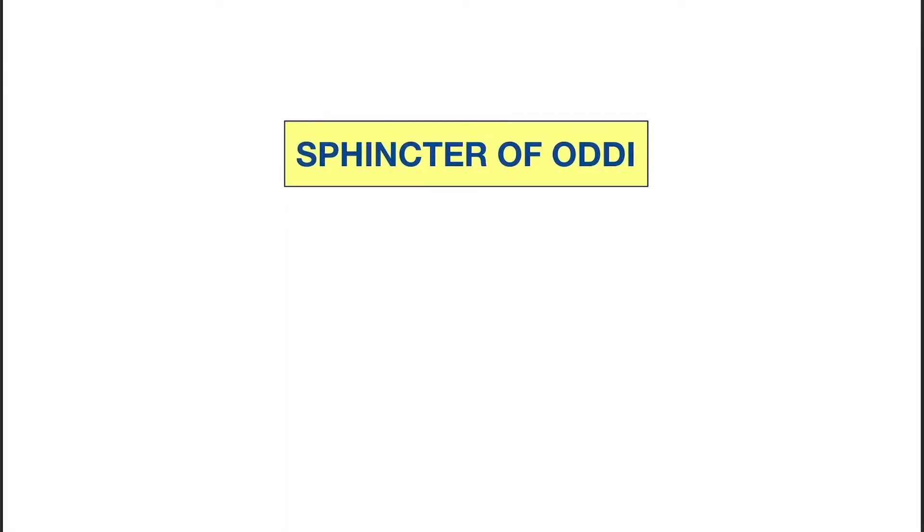Okay, so hello friends. Today our topic is the sphincter of Oddi. It is also known as hepatopancreatic sphincter or Glisson's sphincter.